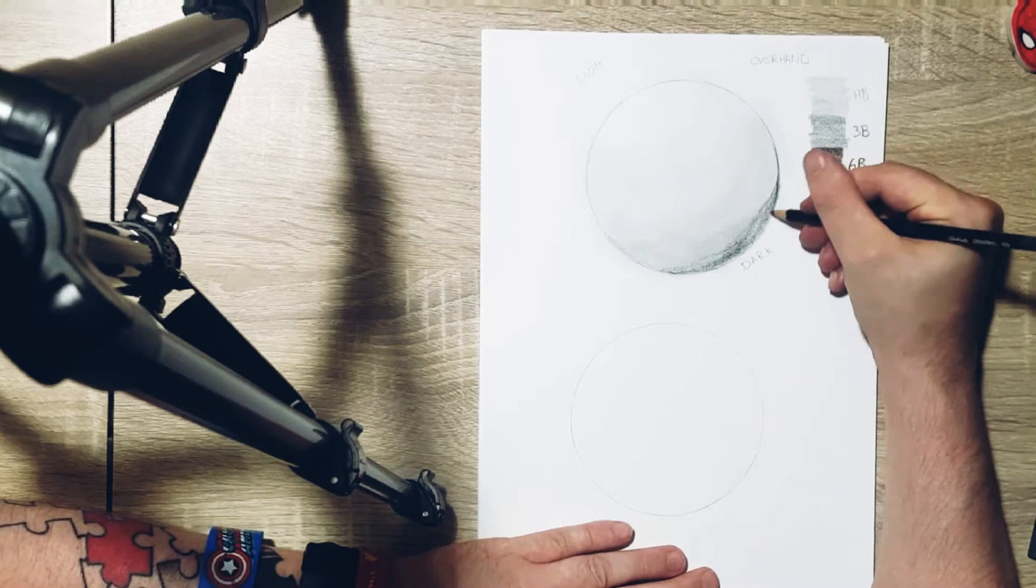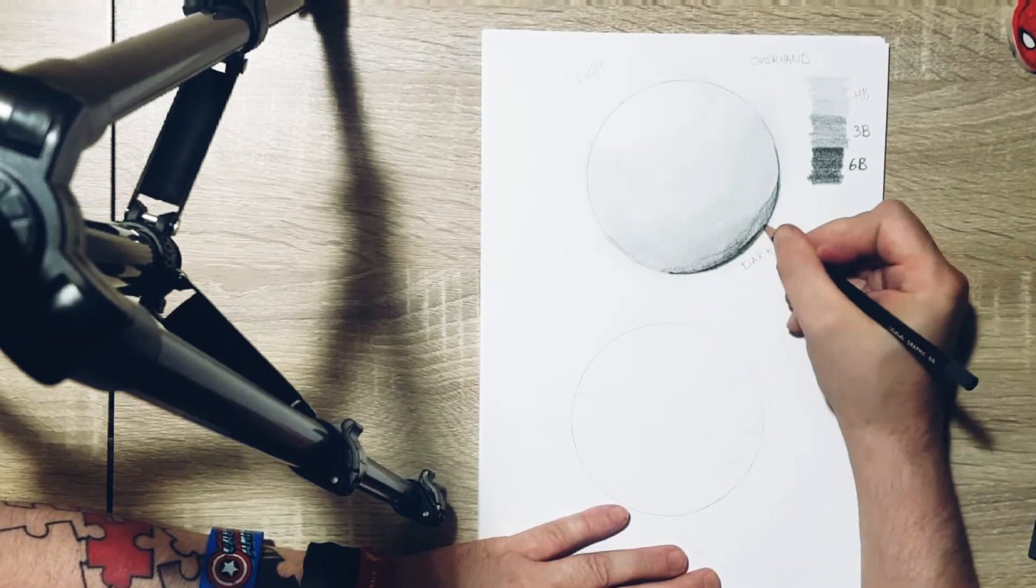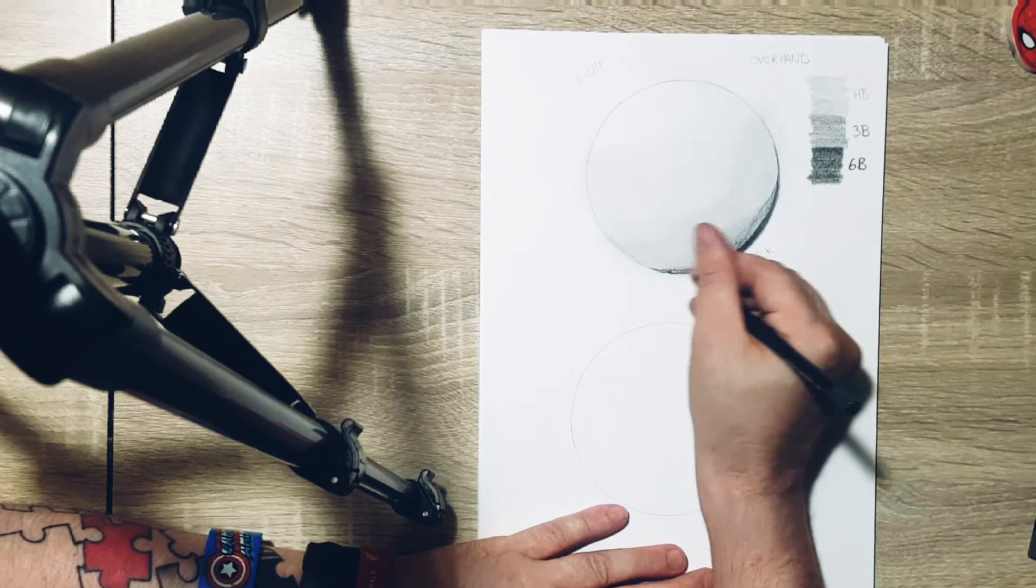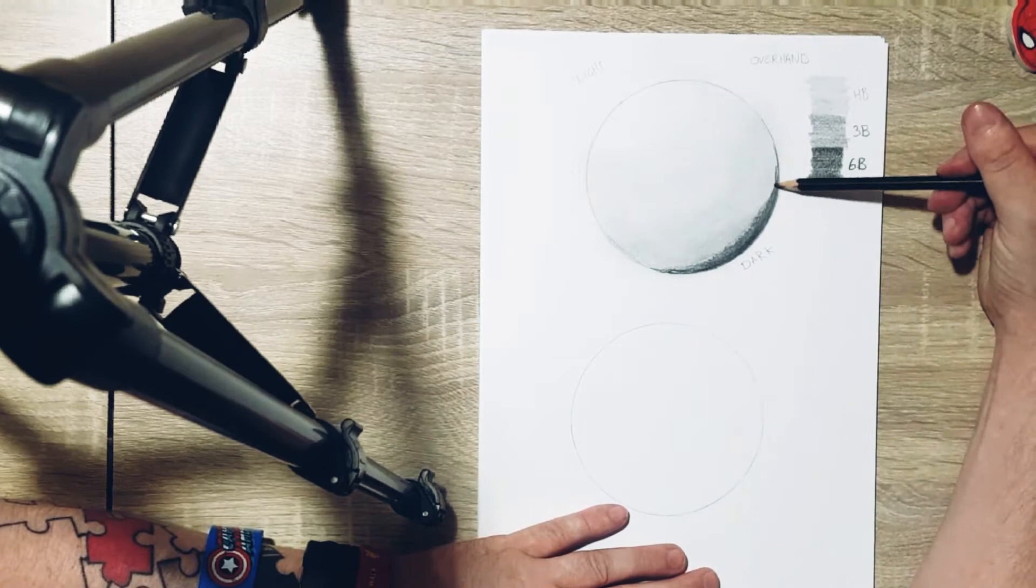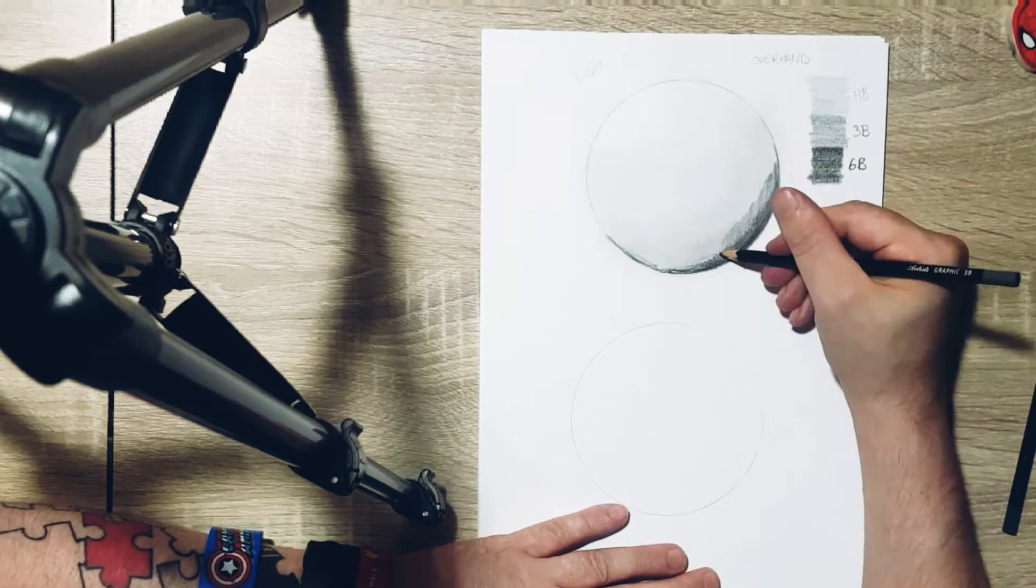Now as you can see I'm going over with the 6B making it darker showing where the light's coming from and I drew that all the way up with blending. Now with this kind of blending as well you see that I start using different hand techniques, but I still try and keep the overhand one just to show you guys.